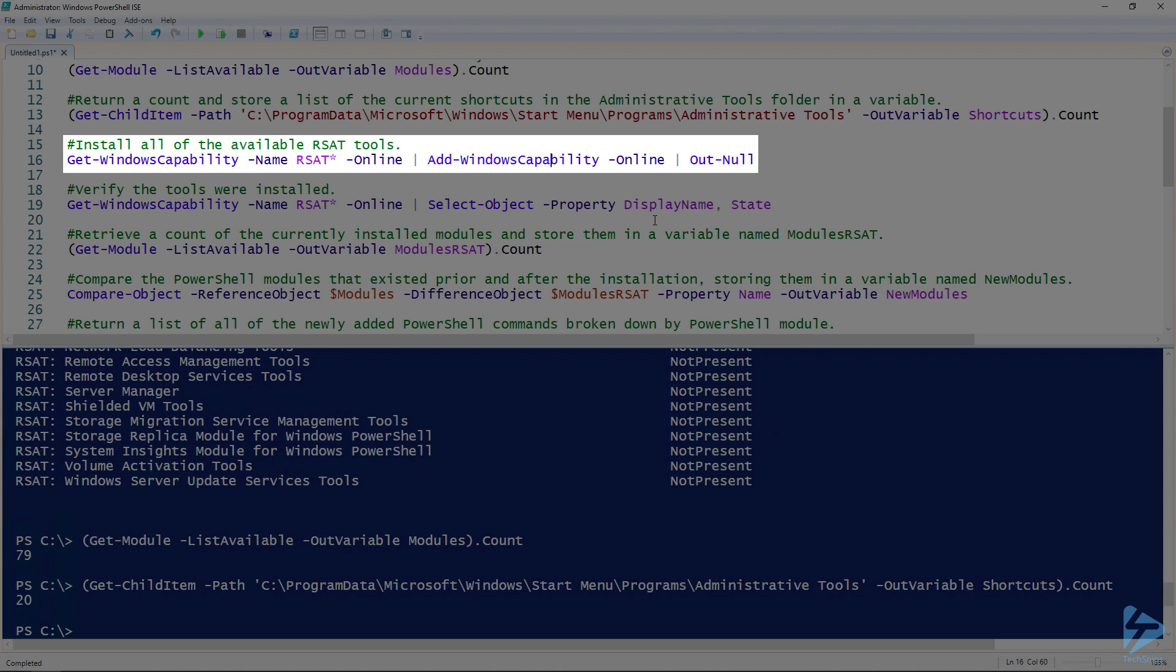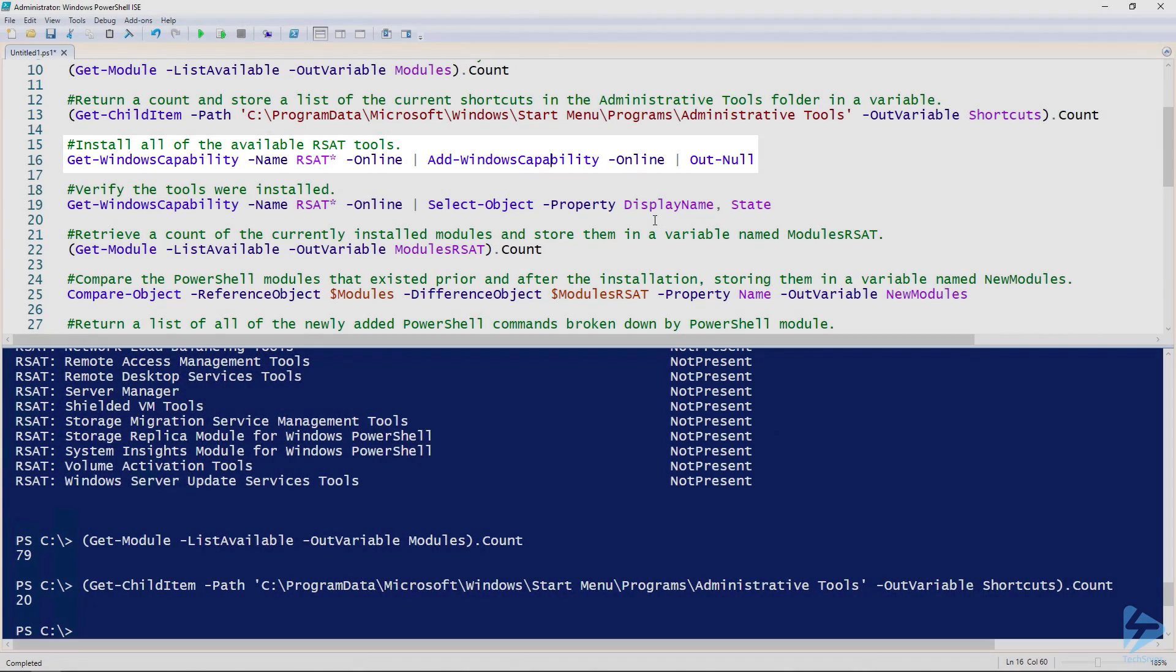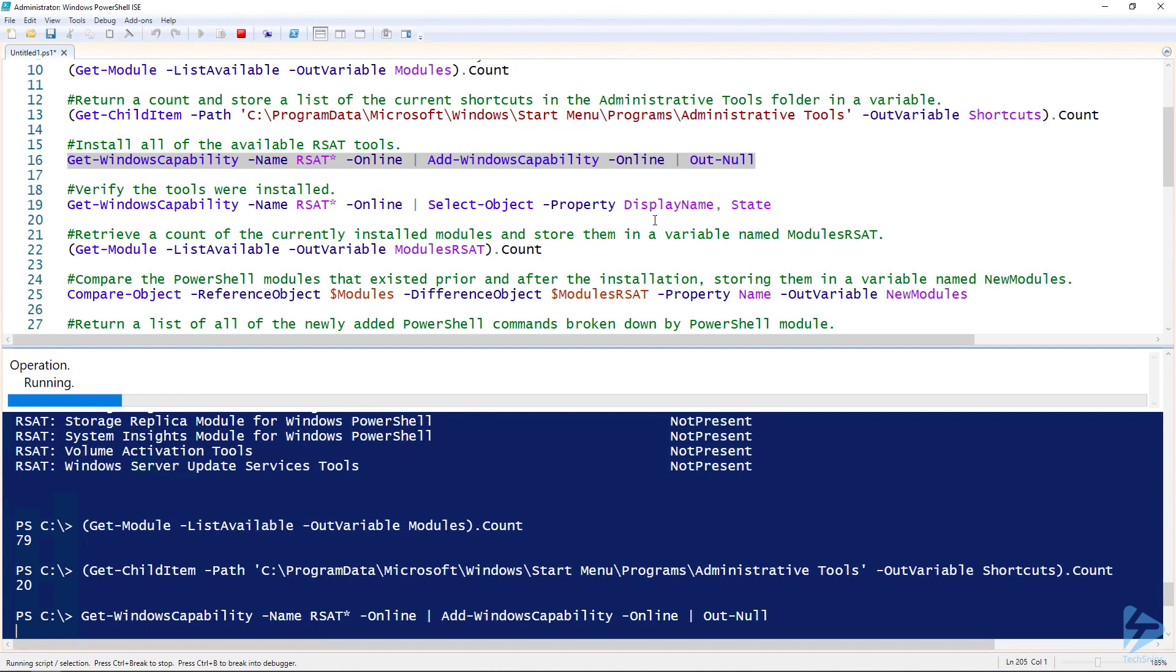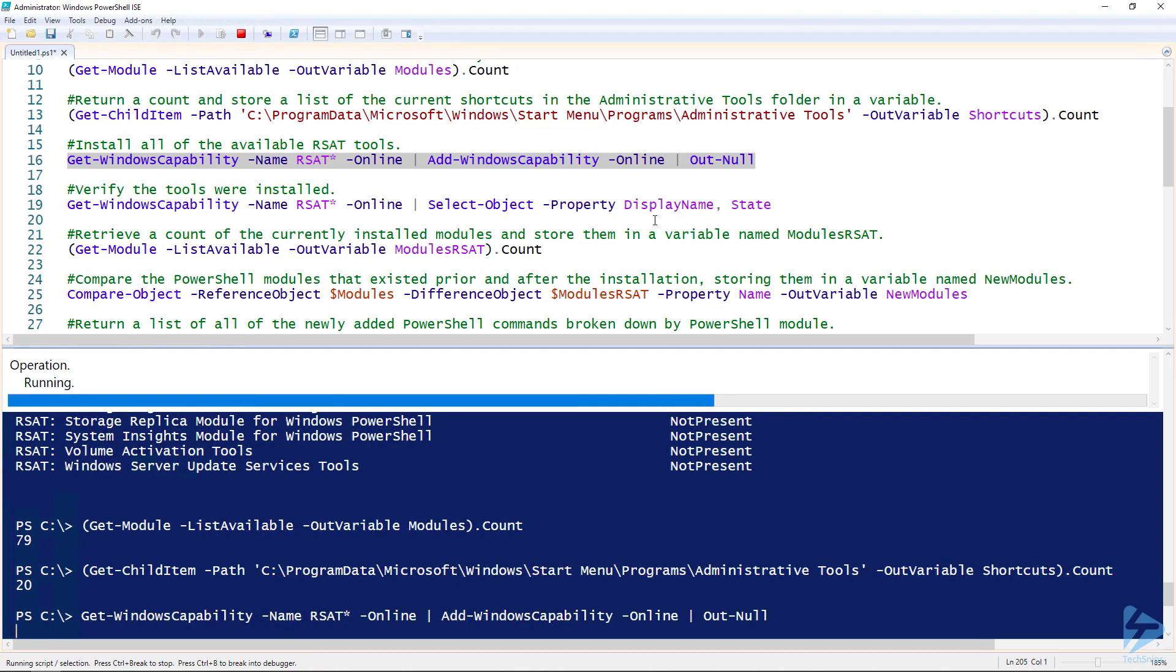Finally, I'll pipe the results to Out-Null. I'll send them to the bit bucket. You might be wondering why send the results to the bit bucket. Well, it's because they don't provide any useful output, at least not in this particular scenario. This installation will take a few minutes.